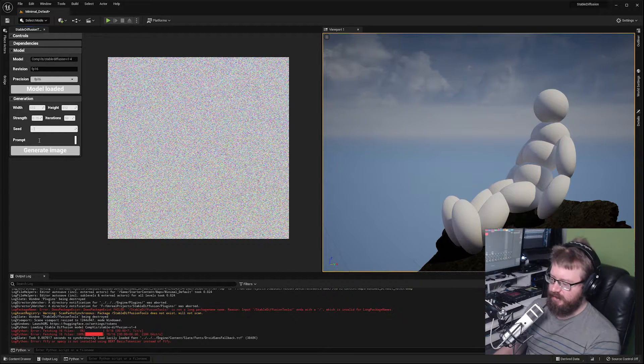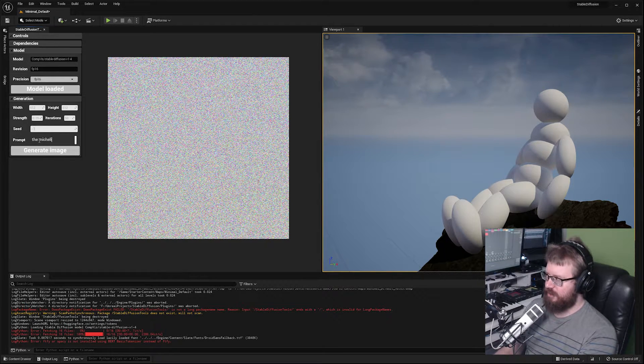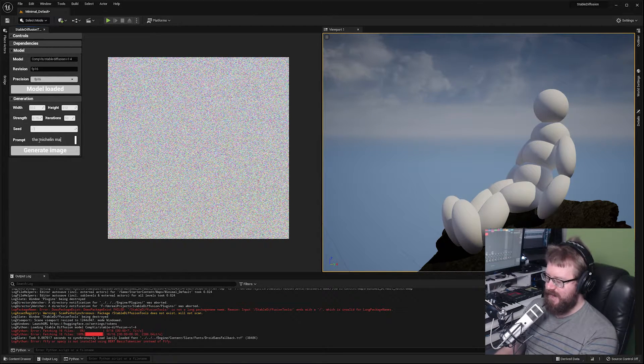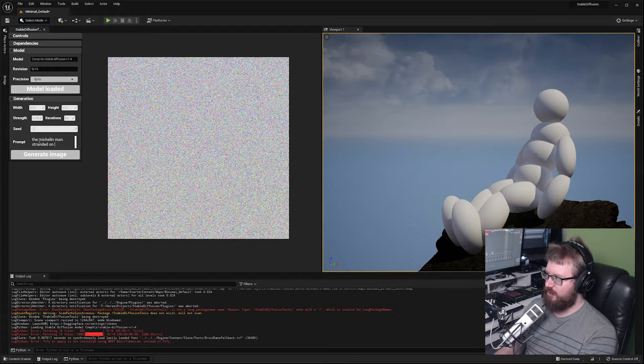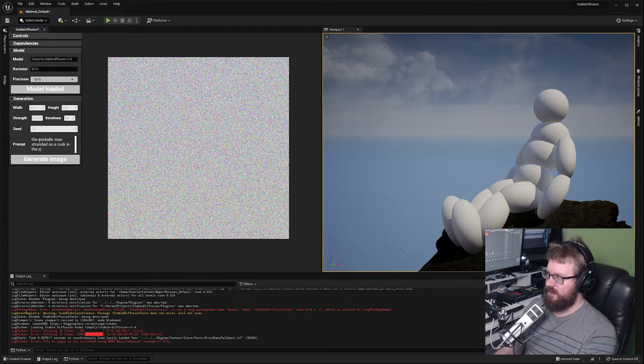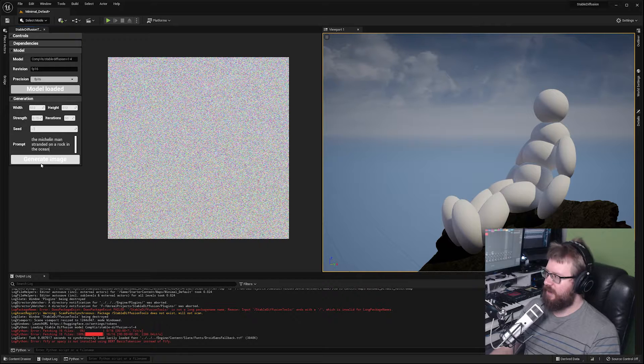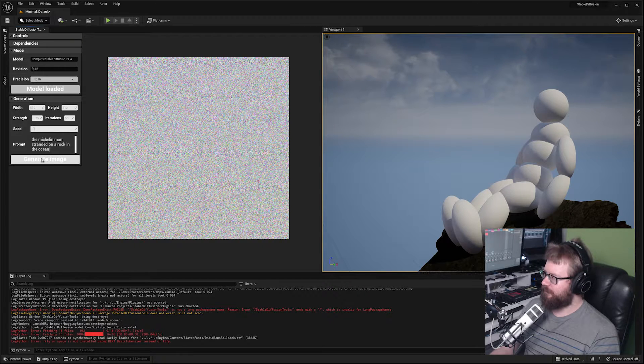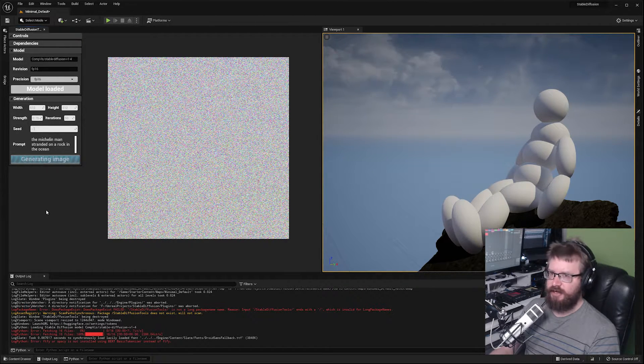I'm going to do something like the Michelin man stranded on a rock in the ocean. I'm going to leave the rest of the defaults for the moment. I'm going to click generate image.